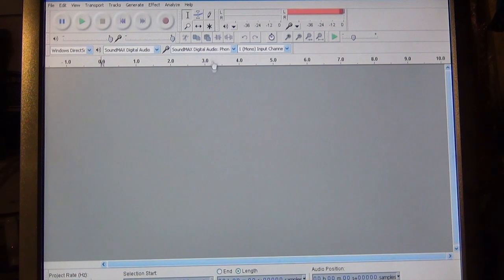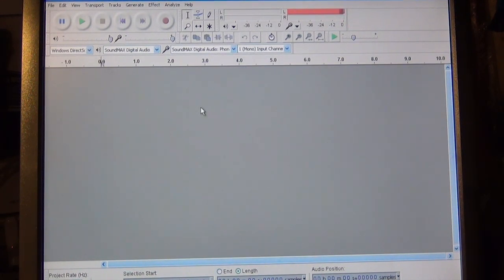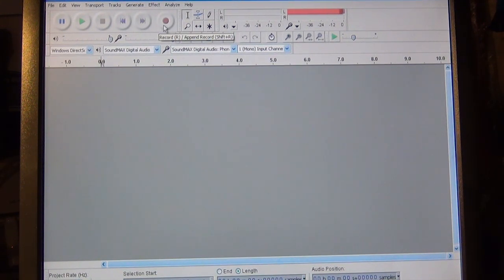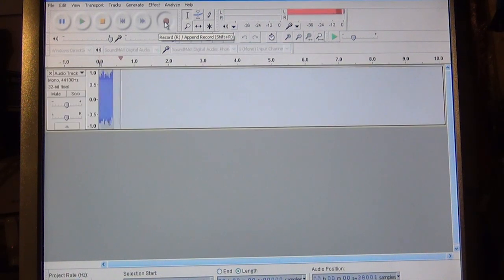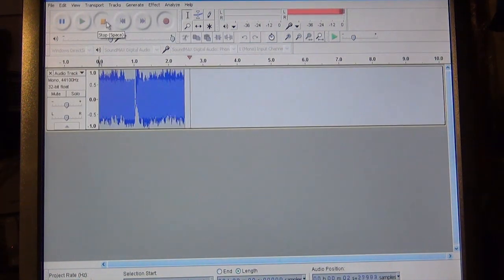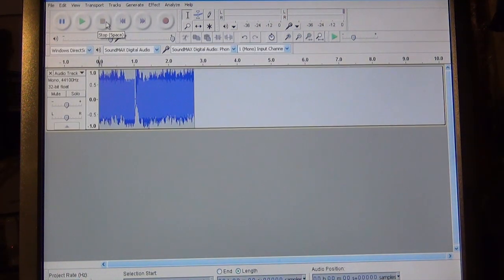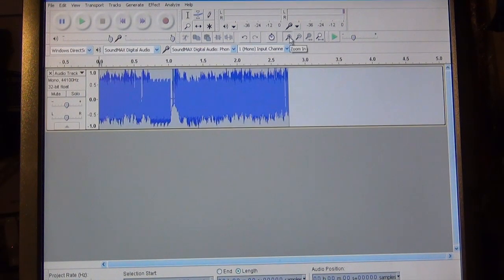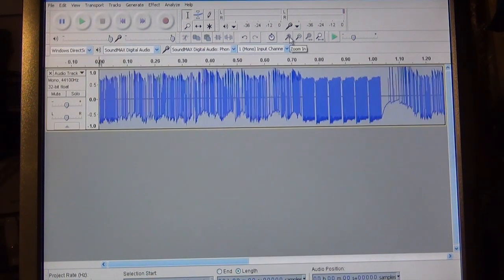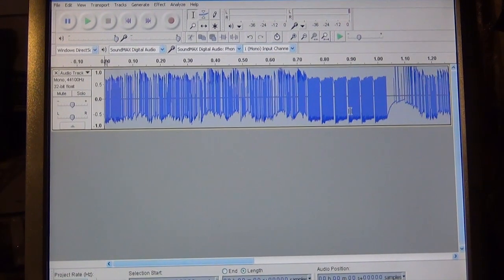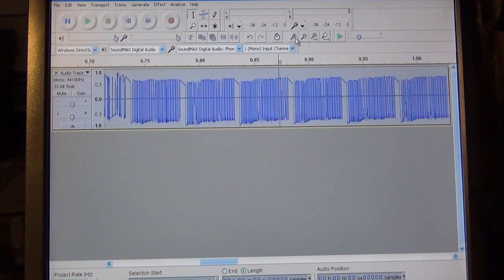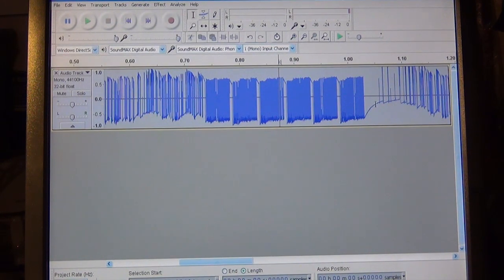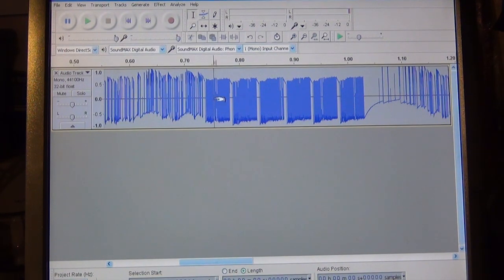So I'm using the free Audacity program. You can just download it online. It's just the Audacity audio program to record. So what I'm going to do now is just press record, press the button on my remote, and then stop. So record, there's my button, stop. So now what I need to do is just zoom in on this waveform. And you'll notice I start to see a pattern here. So when I zoom in, this is my actual RF signal here.